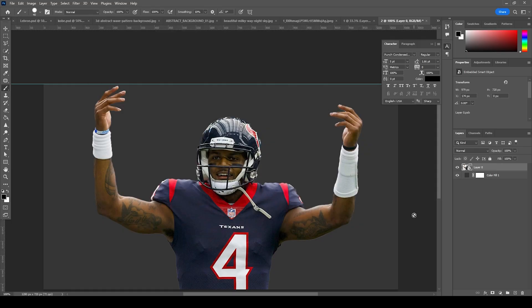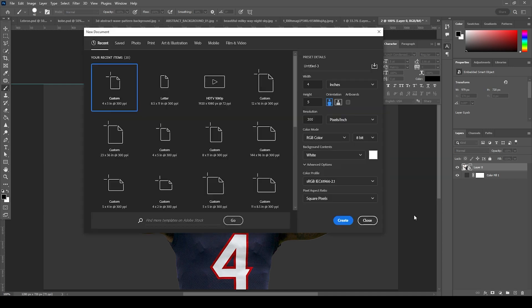Here we're in Photoshop. First, let's create an artboard — press Ctrl+N. I'm going for a four by five size, but you can go whatever size you want. Let's keep the resolution to 300, color mode to RGB, bitrate to 8, and let's keep the rest as default. Let's click on Create.